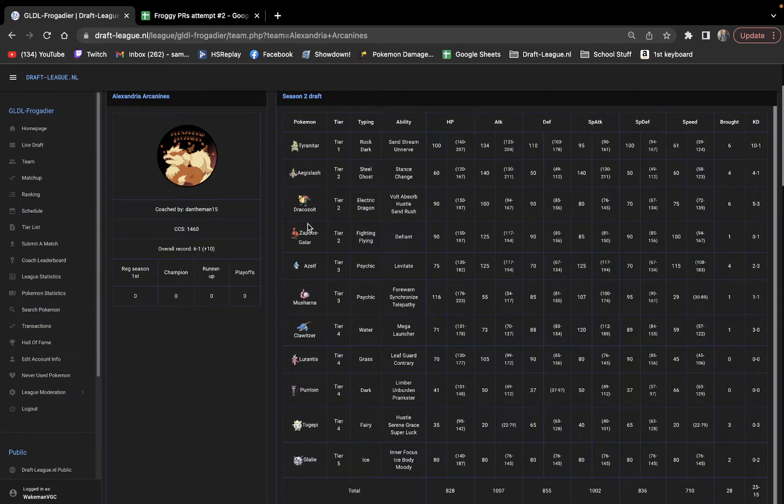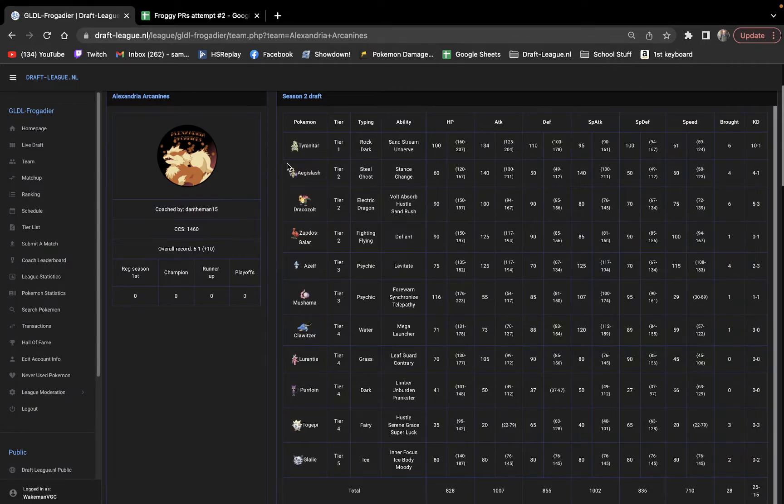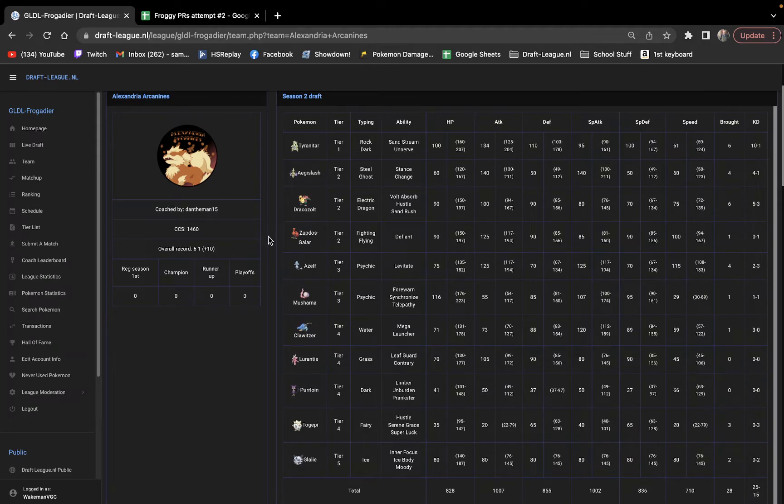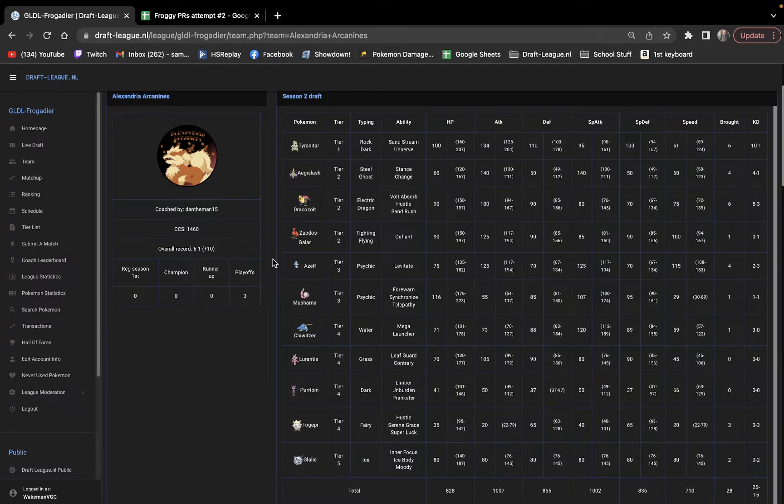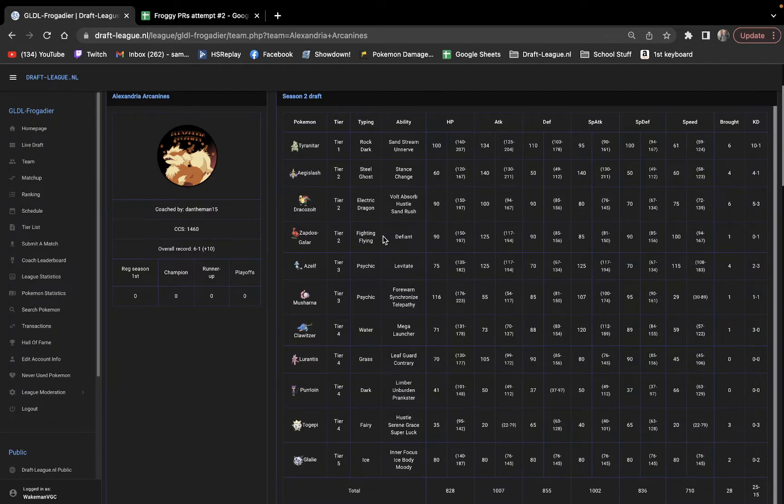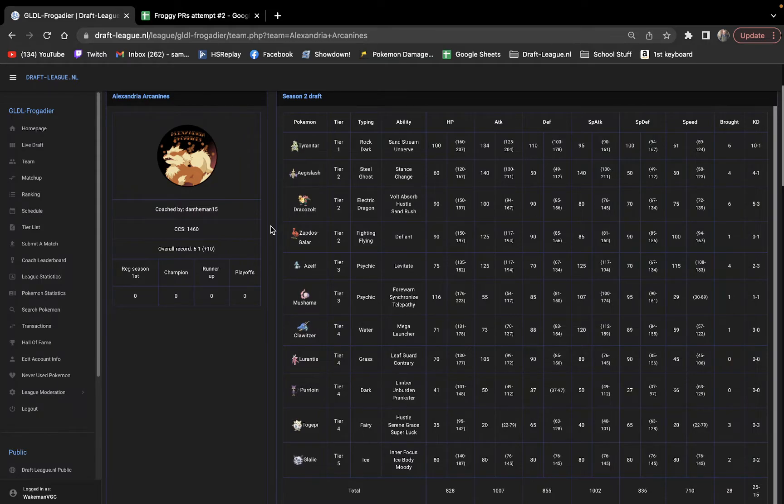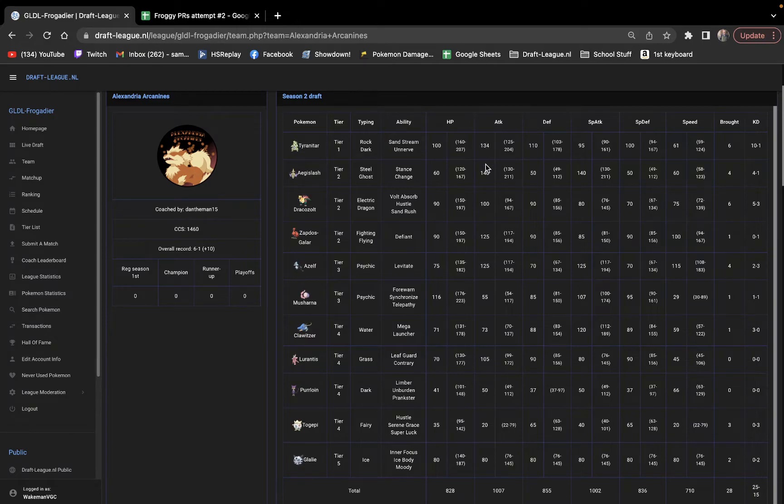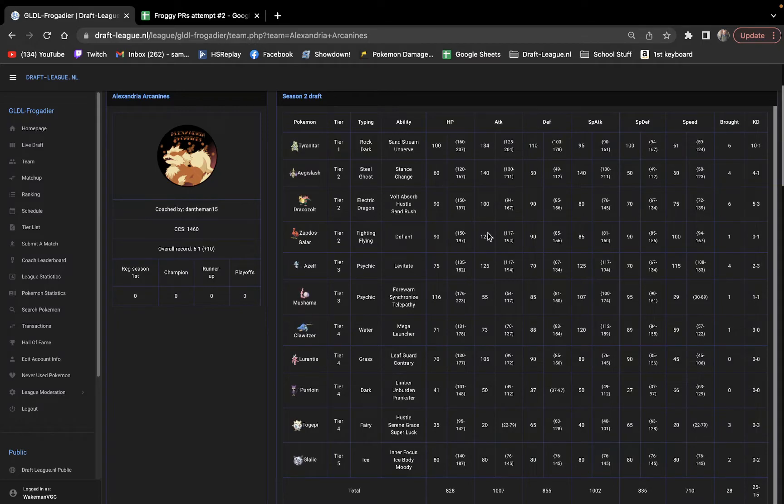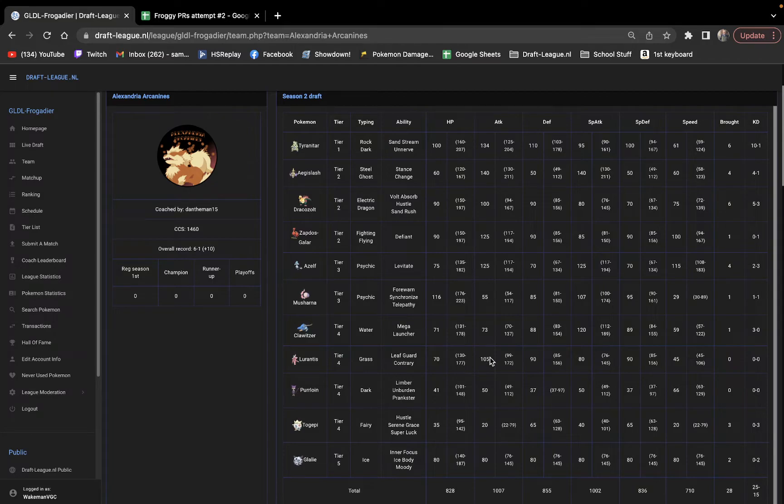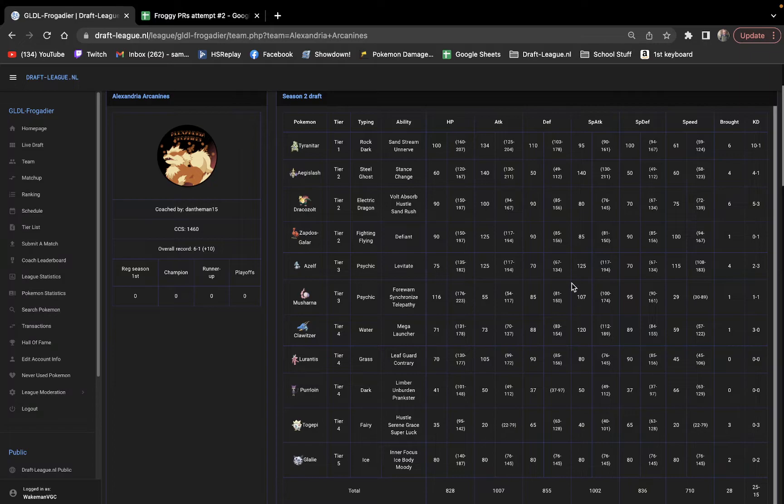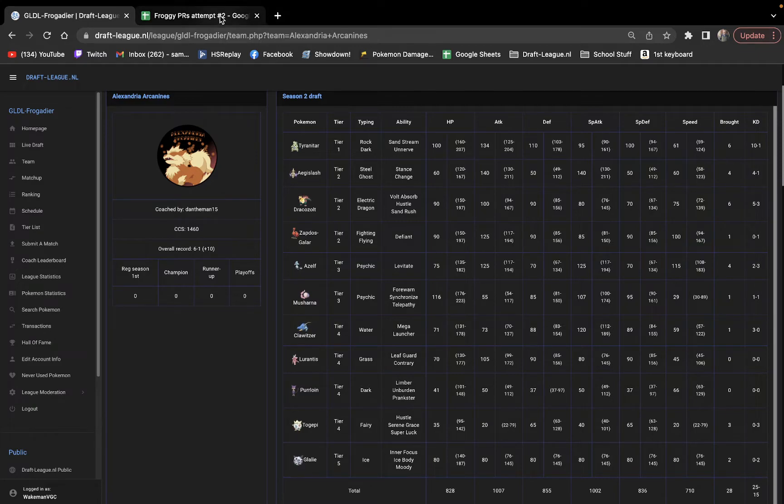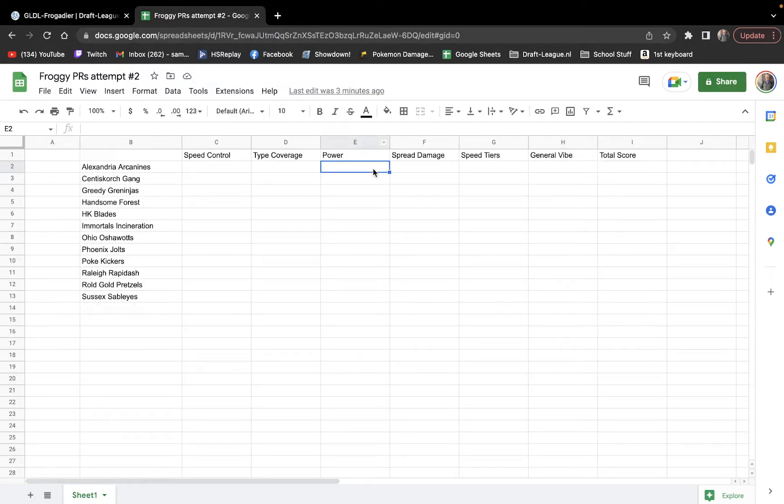Obviously, the Tyranitar Dracozolt core is super solid. And then on top of that, they share a ground weakness and intimidate weakness, which is then supplemented by Zapdos Galar being immune to ground, as well as Azelf being immune to ground. And Defiant obviously scares away Intimidate. The general power output of this team is really high. You have crazy offense stats on Aegislash, Dracozolt hits like a truck with Bolt Beak. Even like Lurantis at 105, Klawitzer with 120 special attack. The power level here is going to be probably a four out of five.